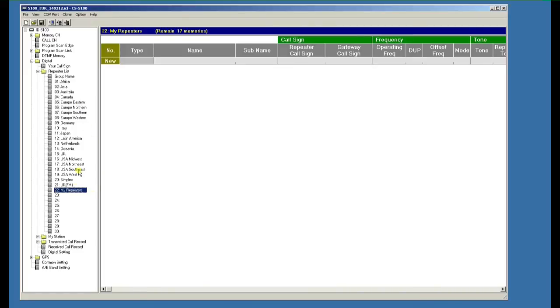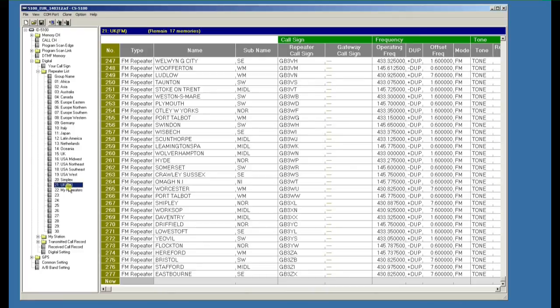So that's creating a new entry into the repeater list. Hope that's been helpful. Thanks for watching.